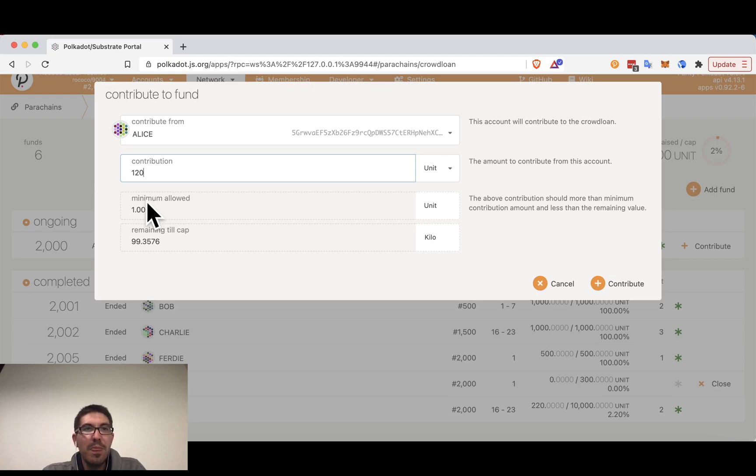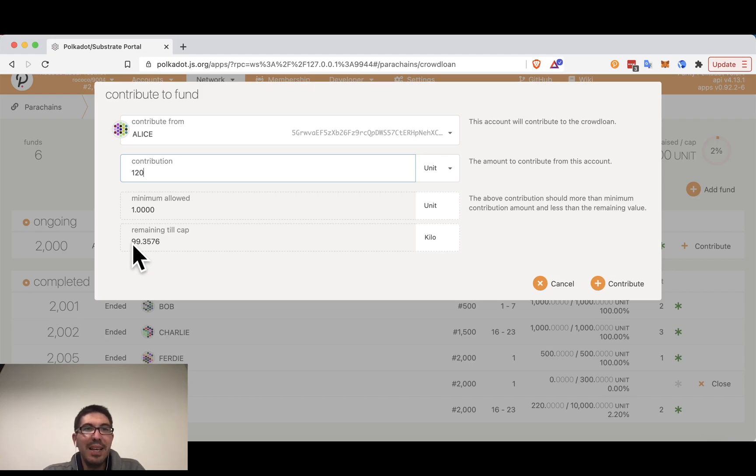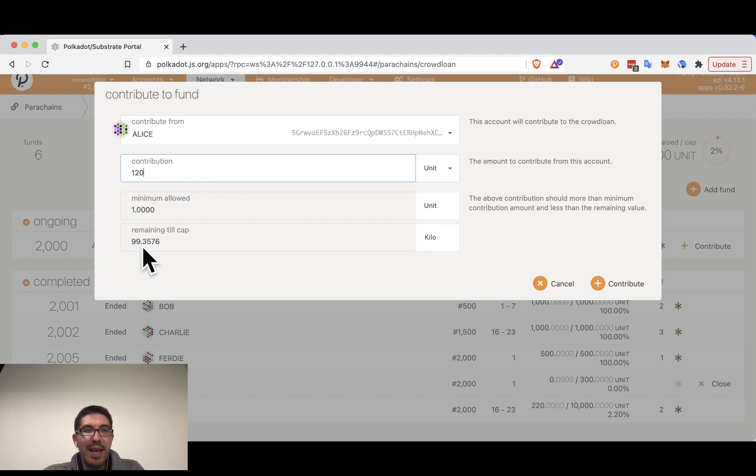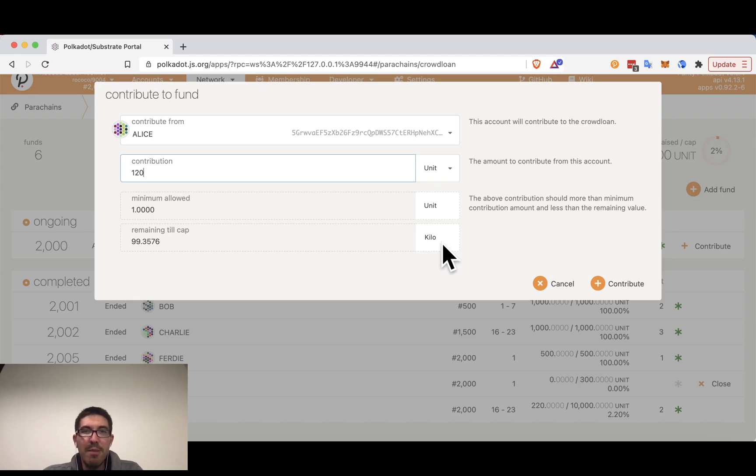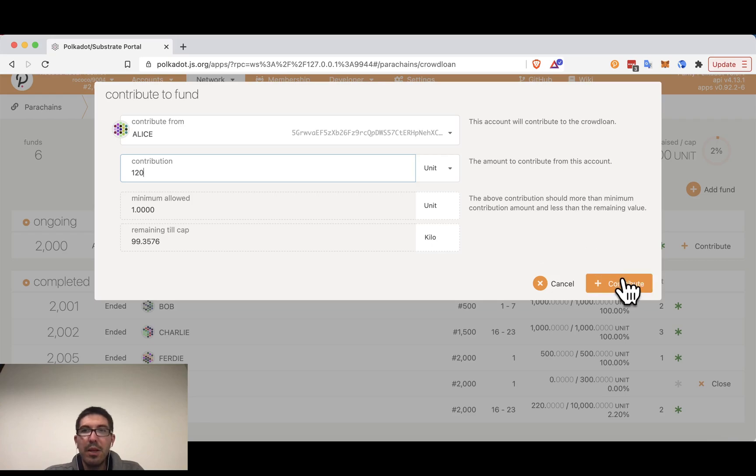We can see here the minimum allowed is one unit and the remaining until cap is 99.35 kilo units. So this is something that's a little bit confusing. You may see the 120 and think that this is more than 99. However, always check the denomination. Polkadot JS will automatically use SI prefixes such as kilo for 1000 to show the values here. So it's very important to look both at the actual number and the denomination that it's using.